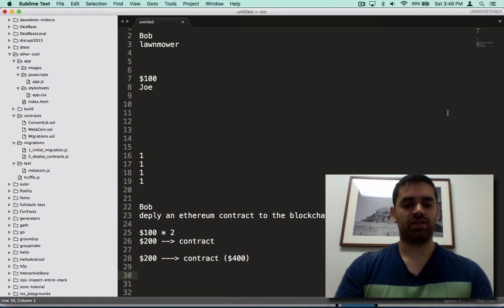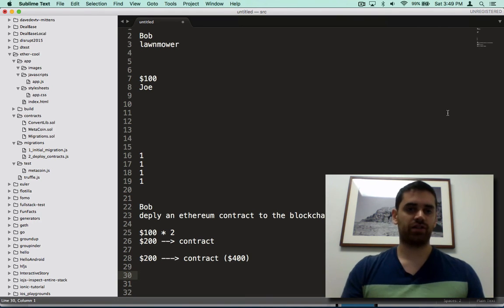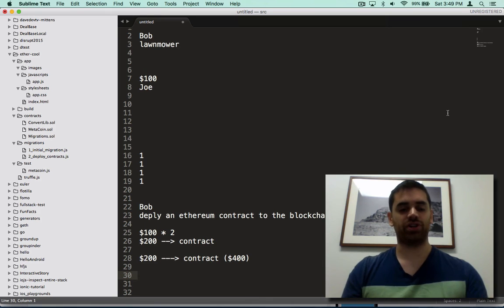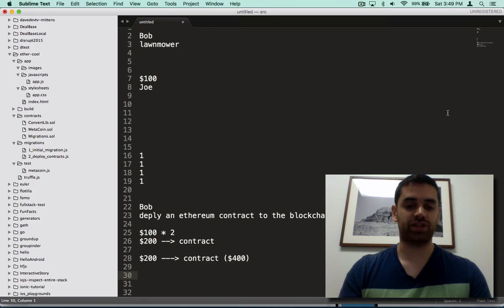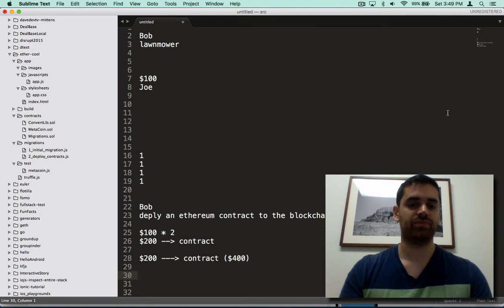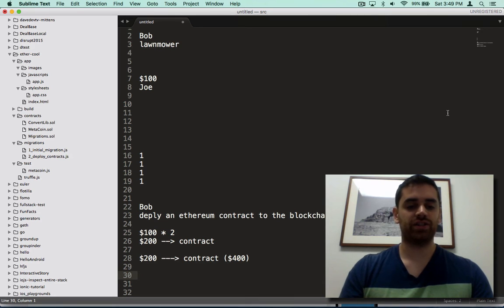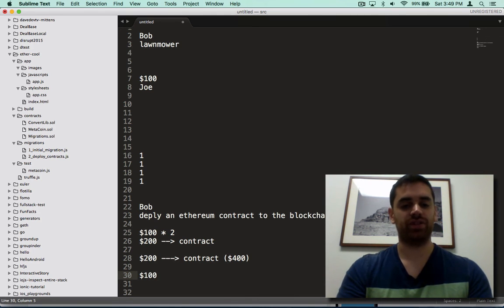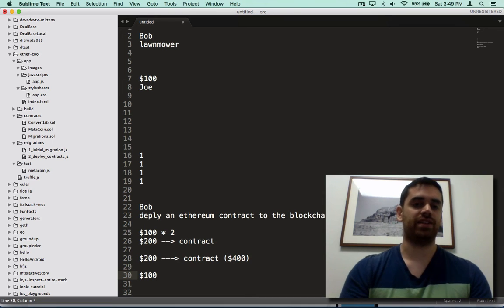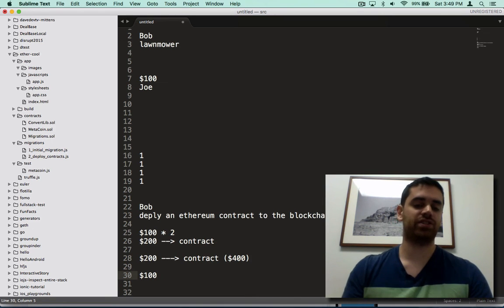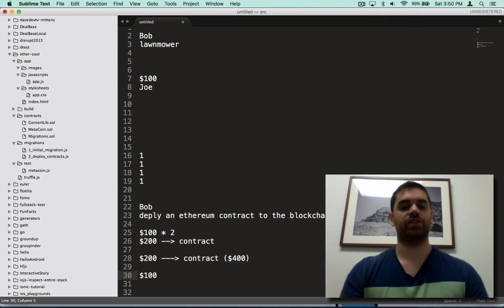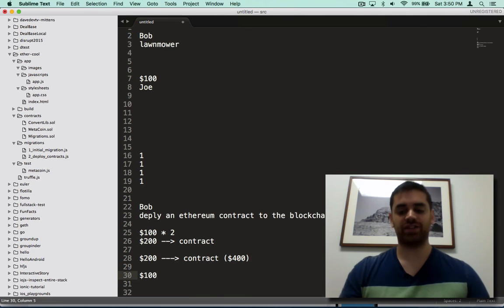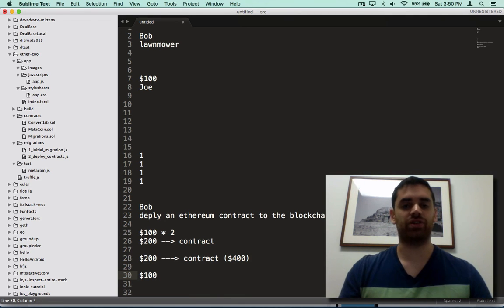Once that money is in there, there's $400, then Bob will send the lawnmower to Joe and then Joe has to either confirm that the transaction was successful or he wants a refund. If Joe confirms it, he'll take back his extra $100, leaving $100 in the pot. Then Bob will take back his $200 plus the $100 from the purchase. So basic escrow transaction except it's fully automated based on software.